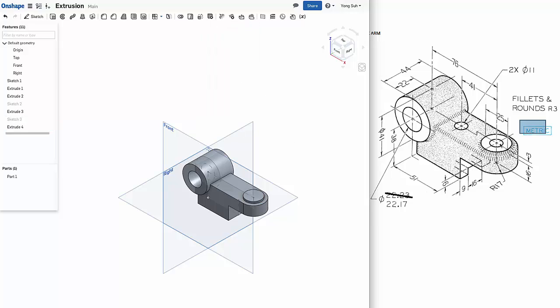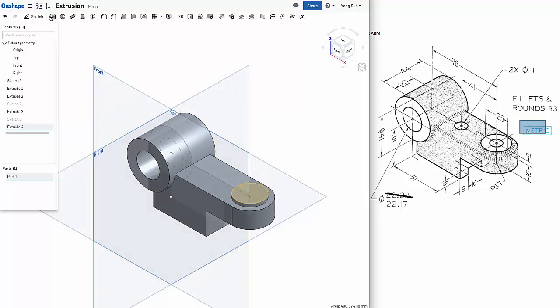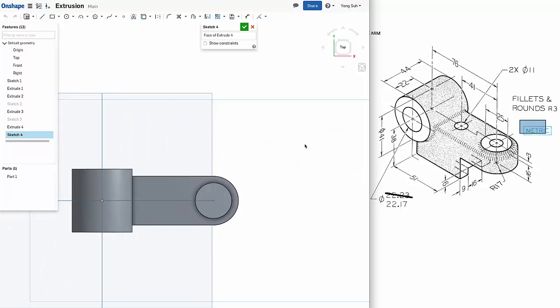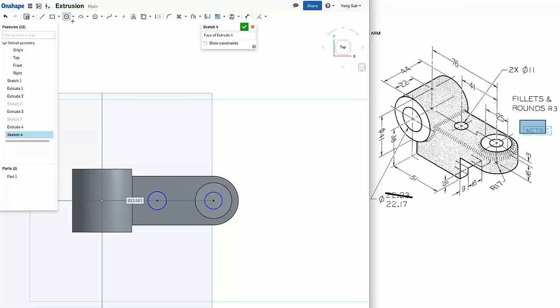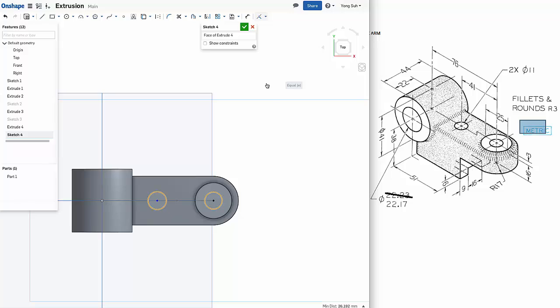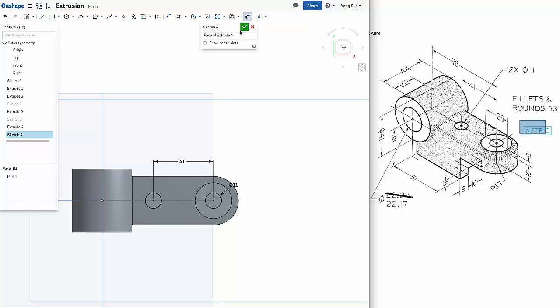Now we have a couple of holes here. So they share the same diameter, 11 millimeters. So we can create the holes together. Top surface here. Select that as a sketching plane. Again, look normal. Sketch circles. And we need to add equal constraints to them and add a dimension, diameter 11. And click on the center points. It's 41. Again, sketch fully constrained.